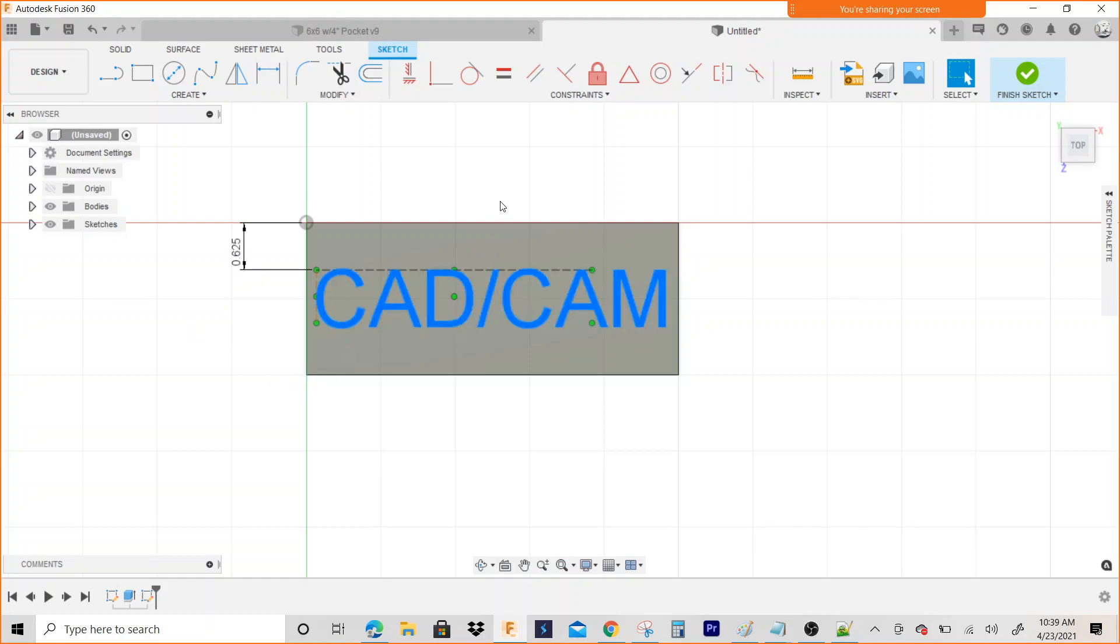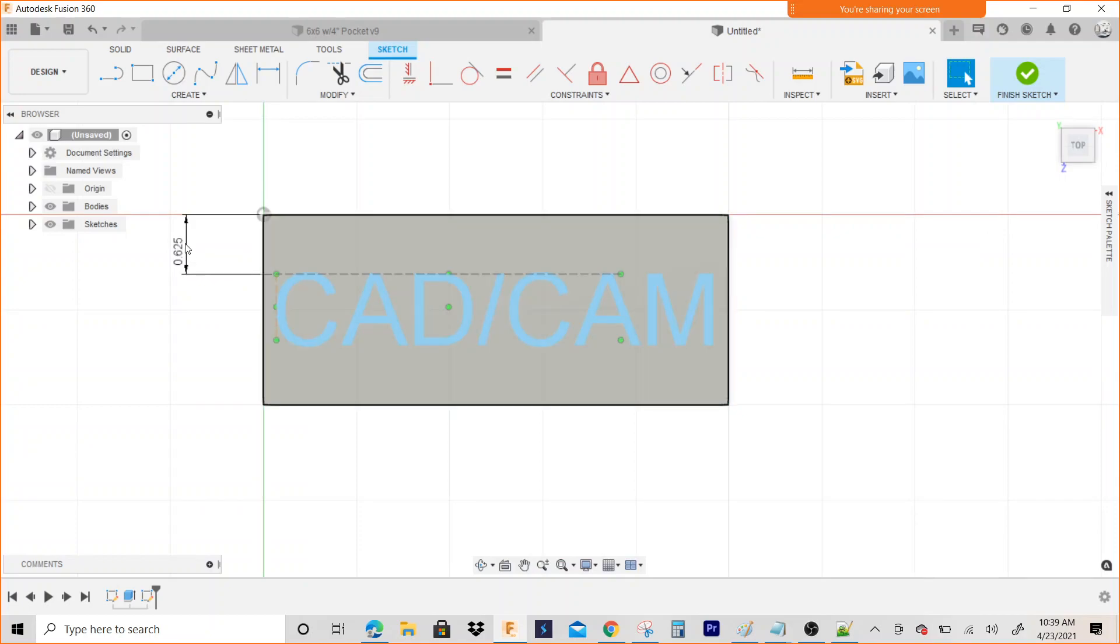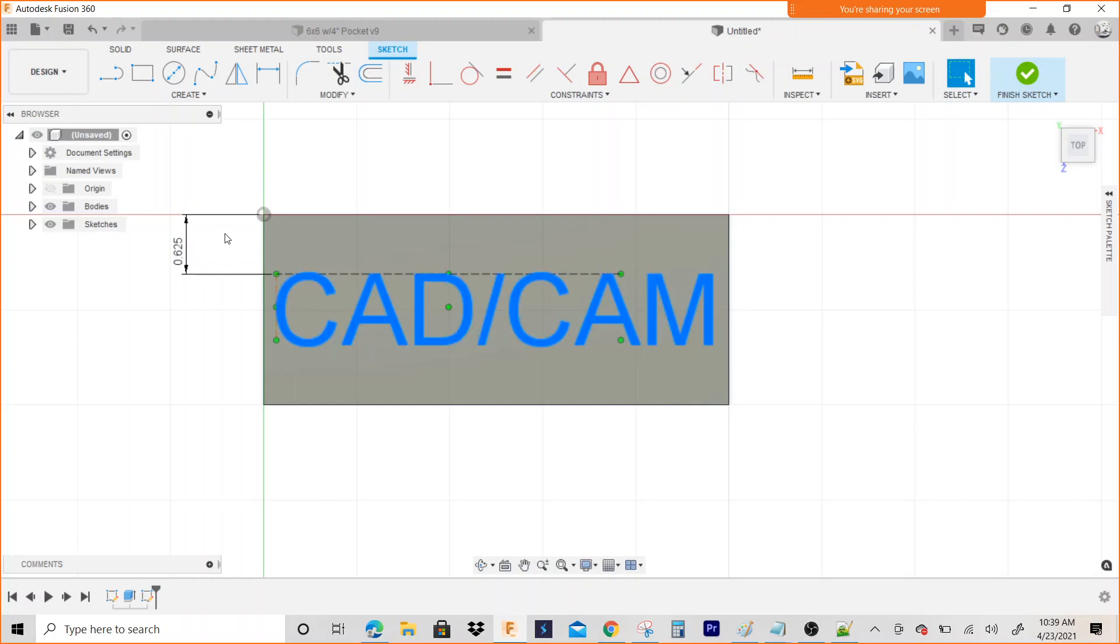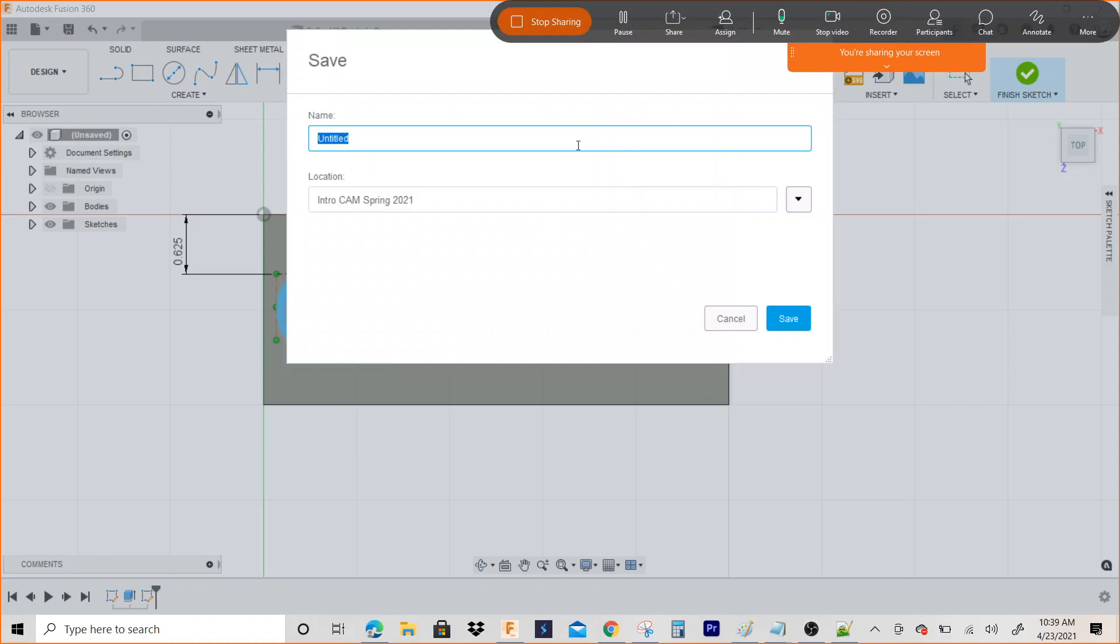You don't have to dimension it, you can just drag and drop it where you want it, but if you want to get specific, you can dimension it. OK, so that's how you make text. I'm going to save this as CAD/CAM text engrave.